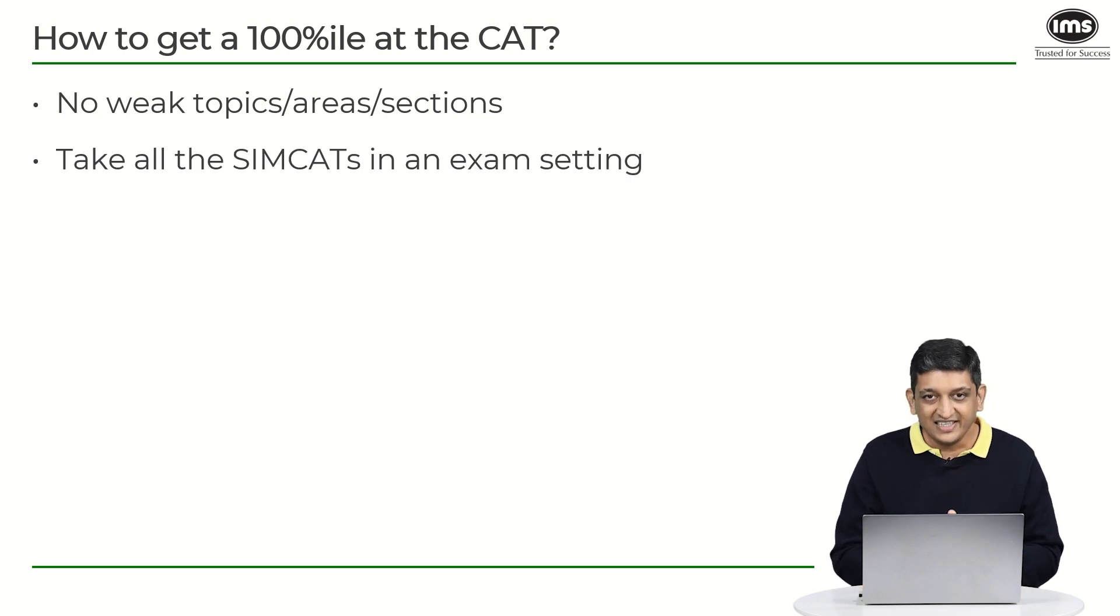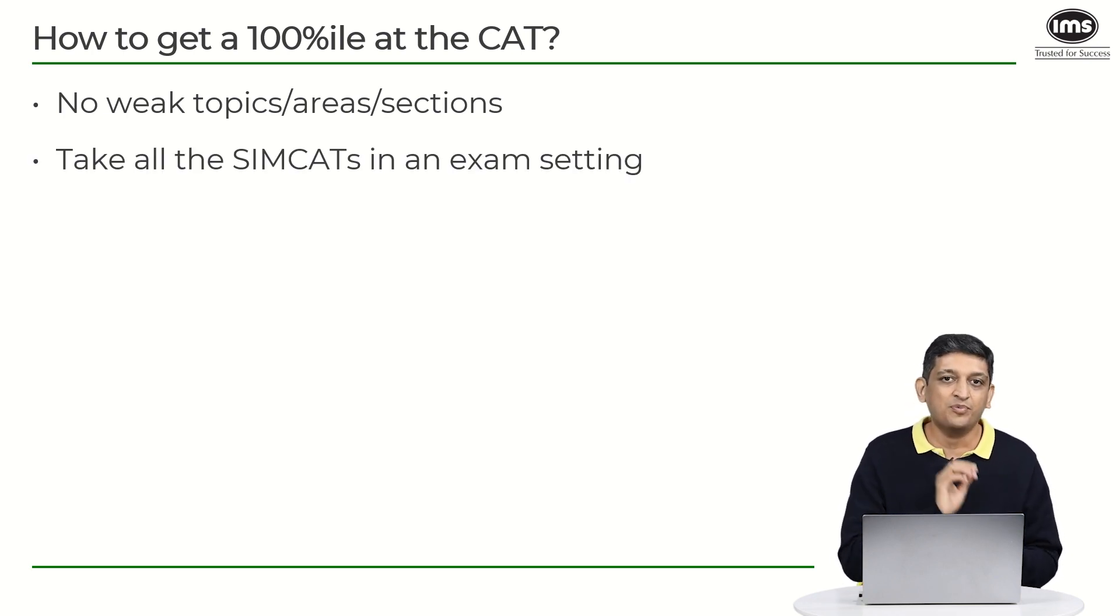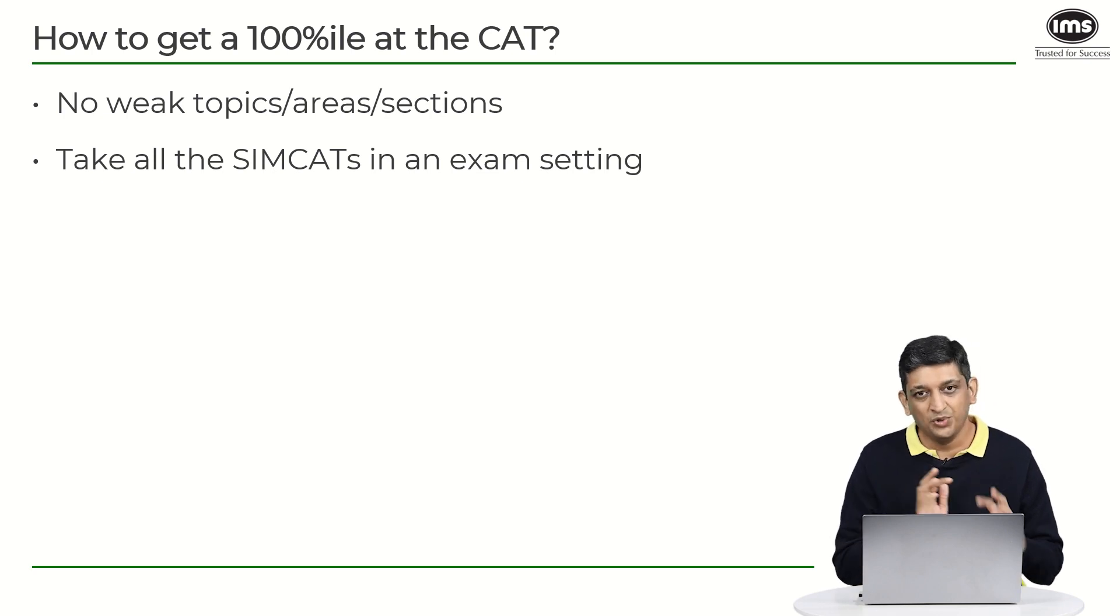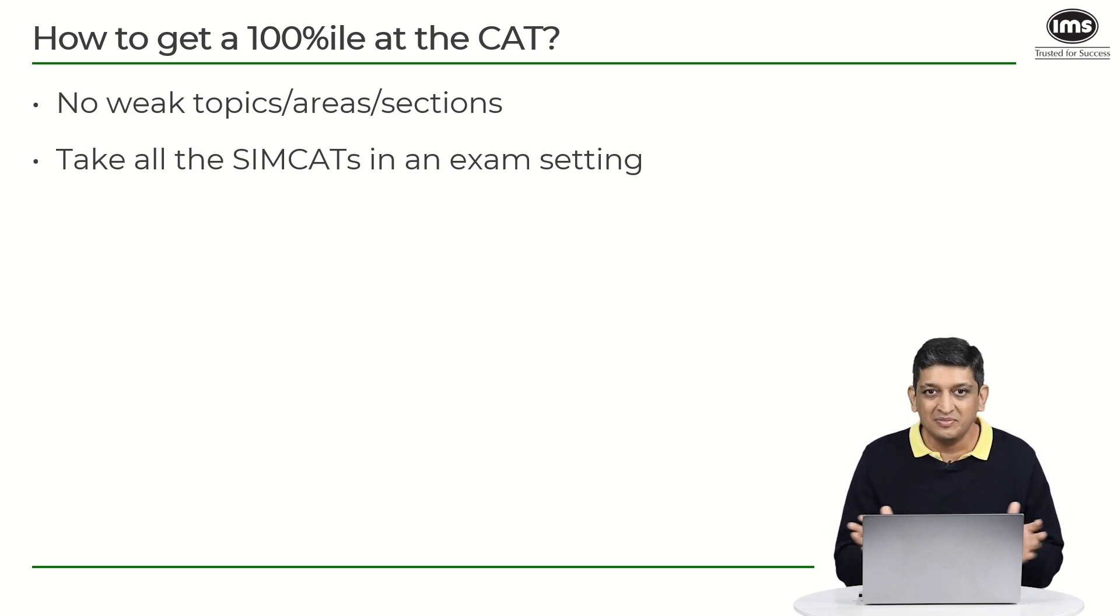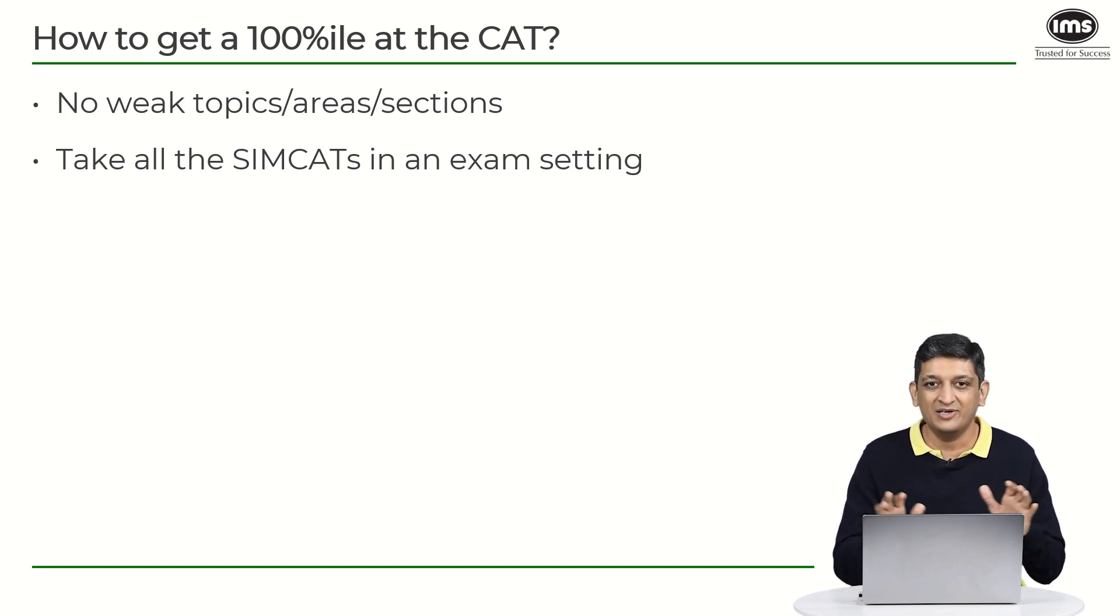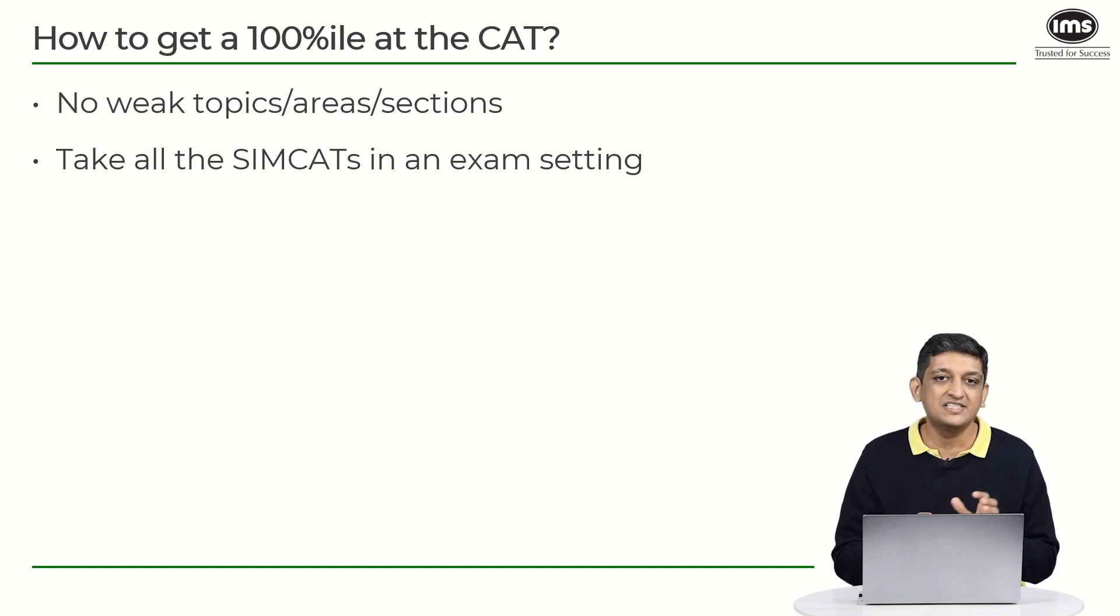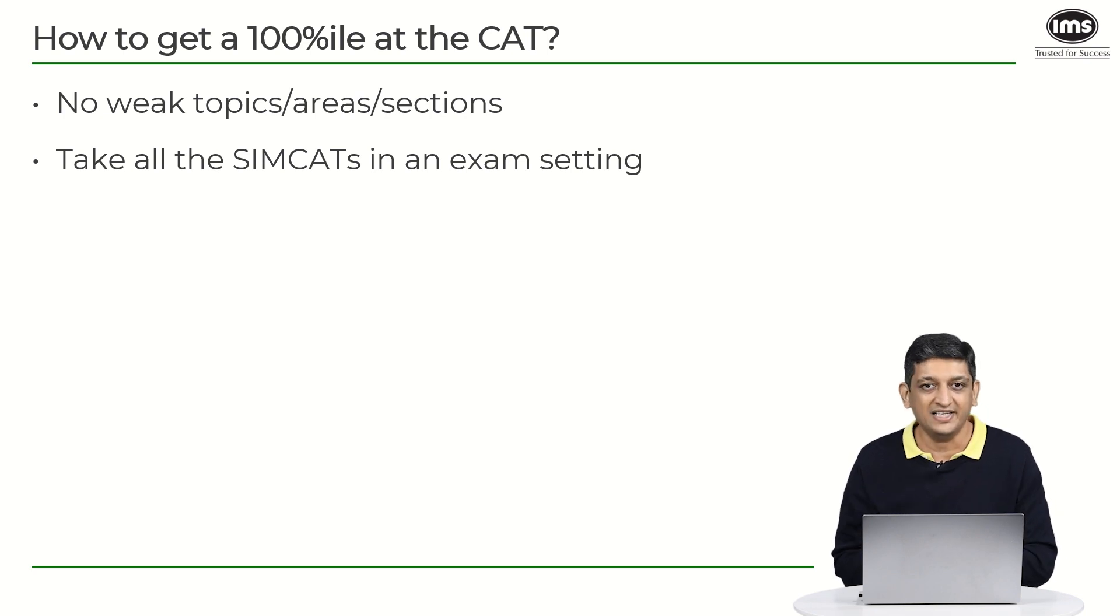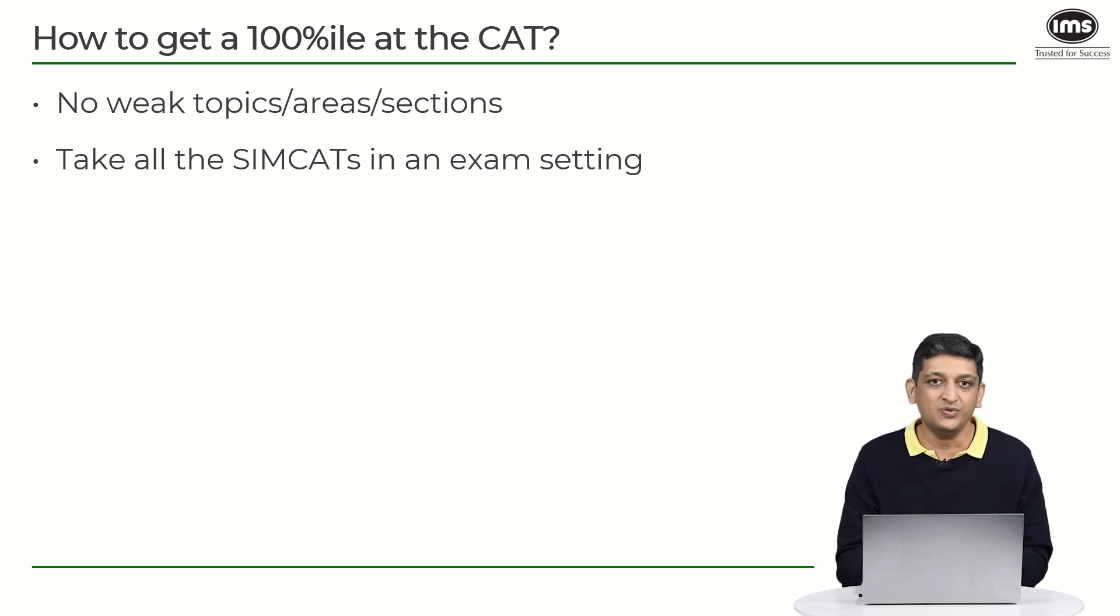The second thing is these people will take all their simcats in a proper exam setting. There will be no random breaks in between, no munchies that will be present, no stopping the window, closing the test, getting rid of the system because you are not doing well at a particular section. So all those things will not be there. All the simcats should be taken in a proper exam setting for your chances of getting a 100 percentile to improve.